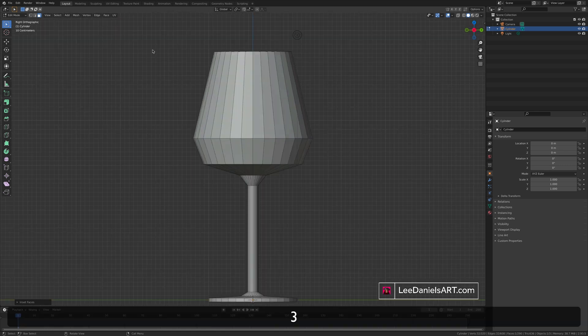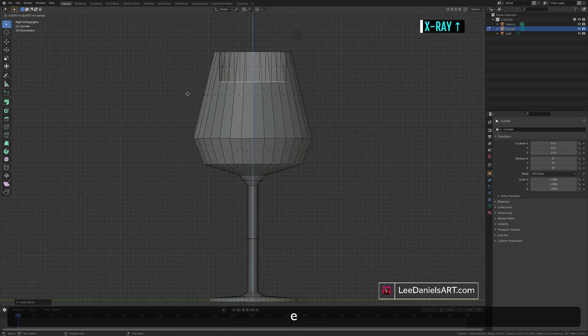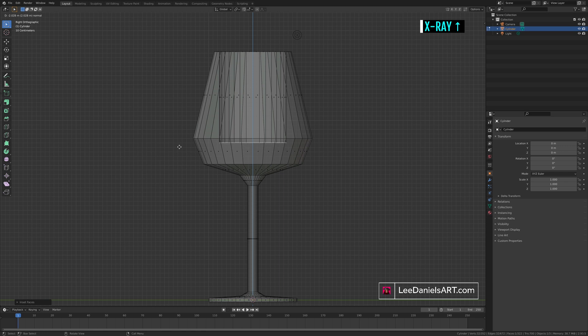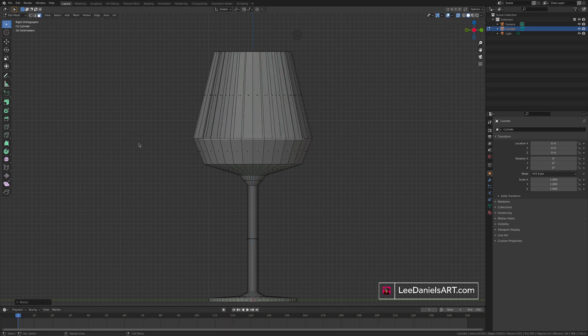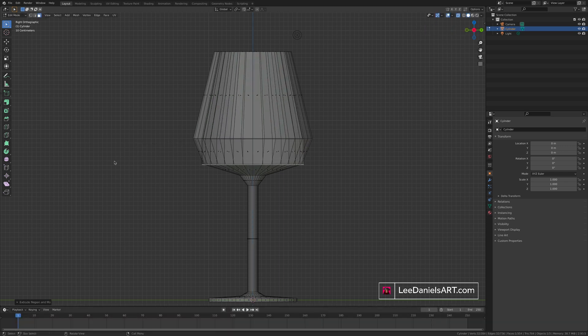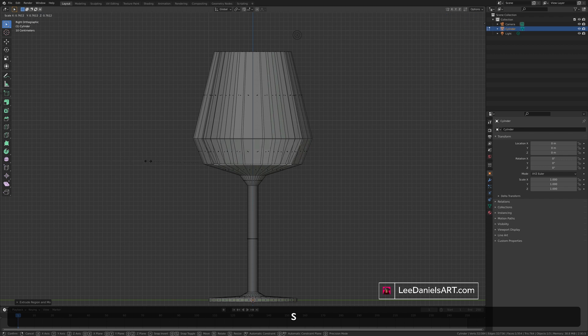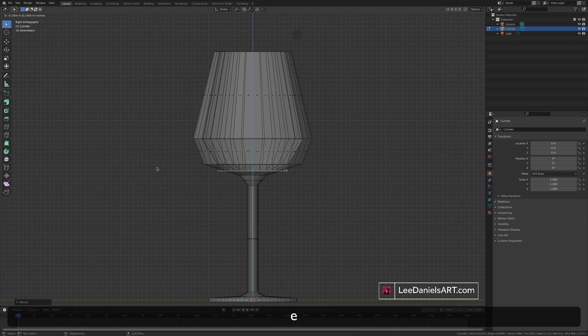I to inset. And then going back into the side view. Toggle the x-ray mode. Press E to extrude downwards. S to scale. E to extrude. S to scale. And repeat.